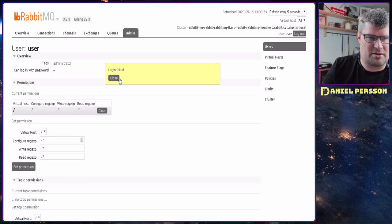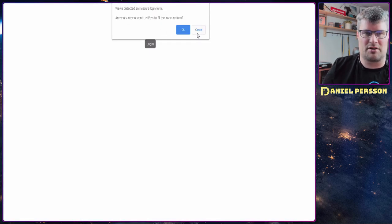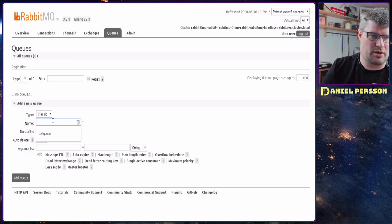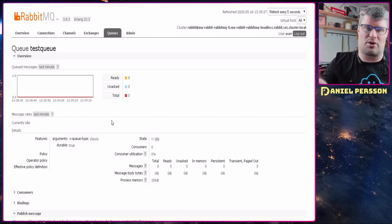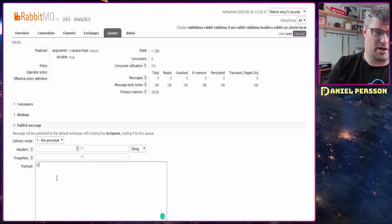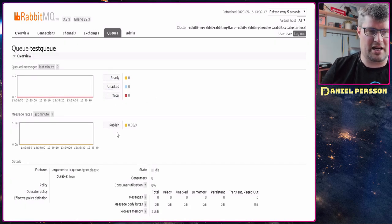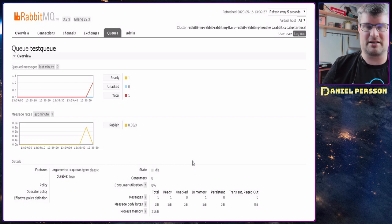RabbitMQ logs you out when you change the password, which is expected behavior. We also need a queue, so we create one called `test-queue`. In production you'd set up an exchange to route messages to different queues, but here we just need a queue to read from. We publish one message to it with some payload, and can see there is now one message ready in the queue — something our application can read later.